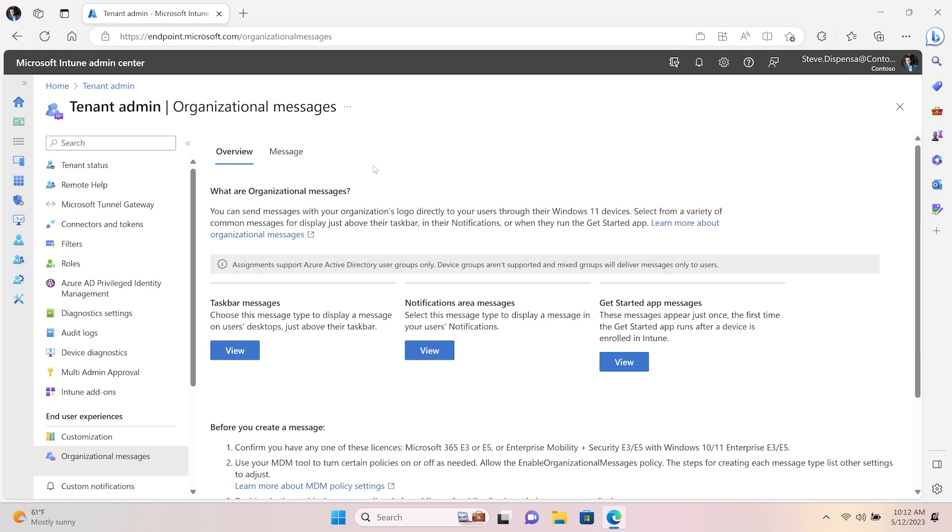Let me show you an example of how easy it is to schedule and deliver organizational messages that will appear above the taskbar for employees from Microsoft Intune.